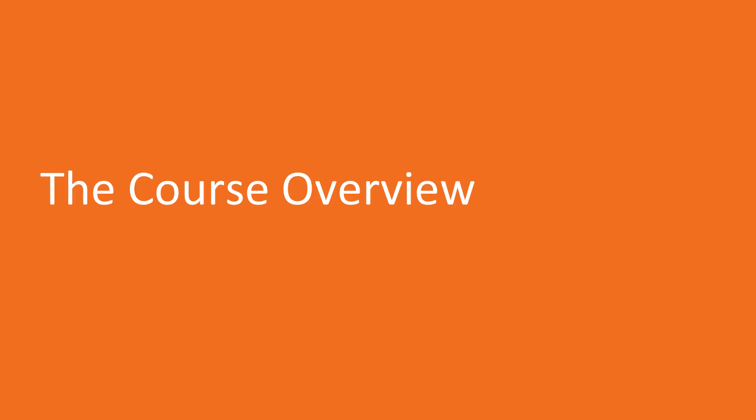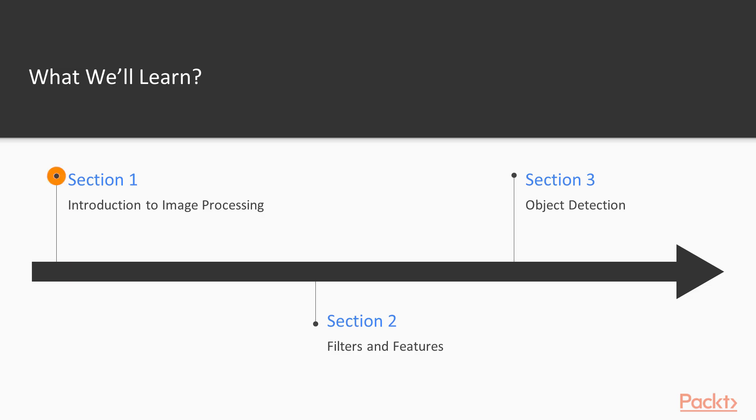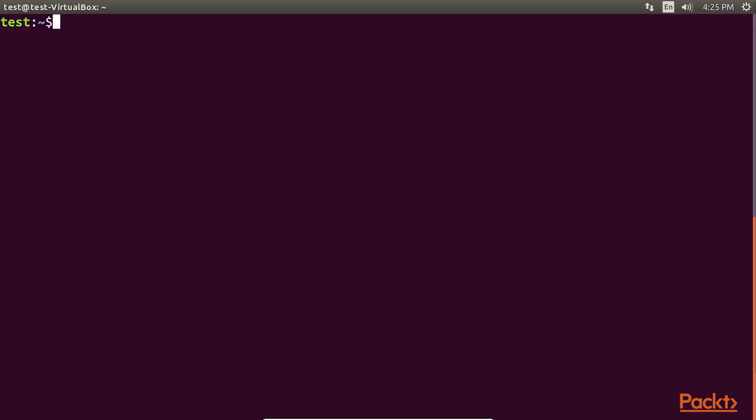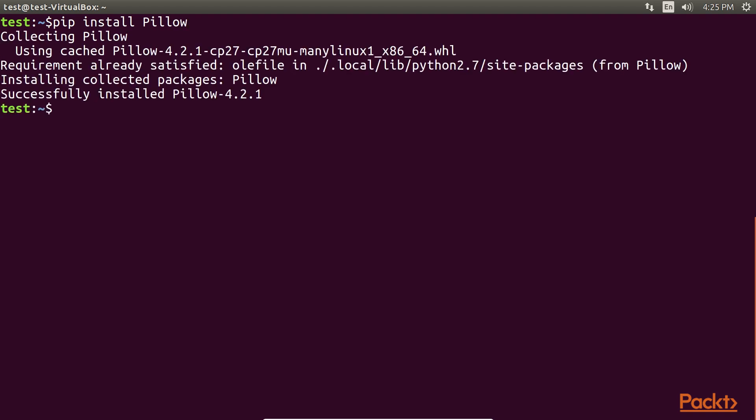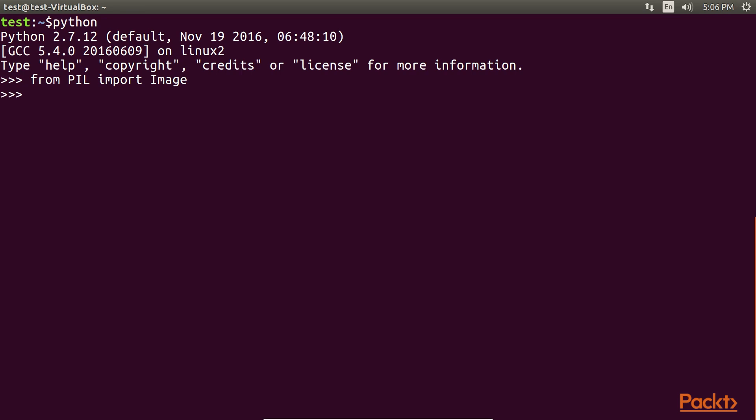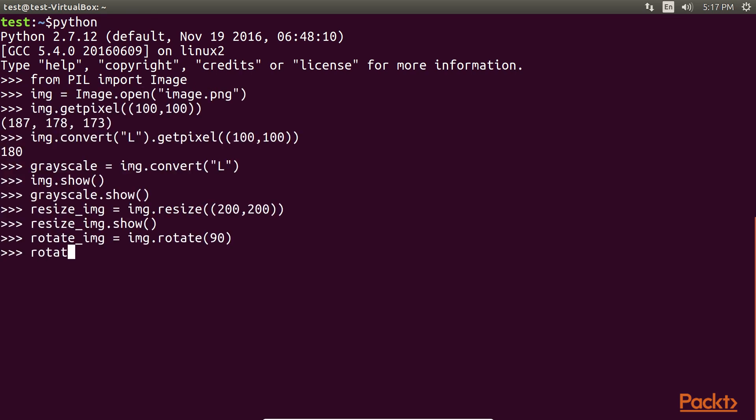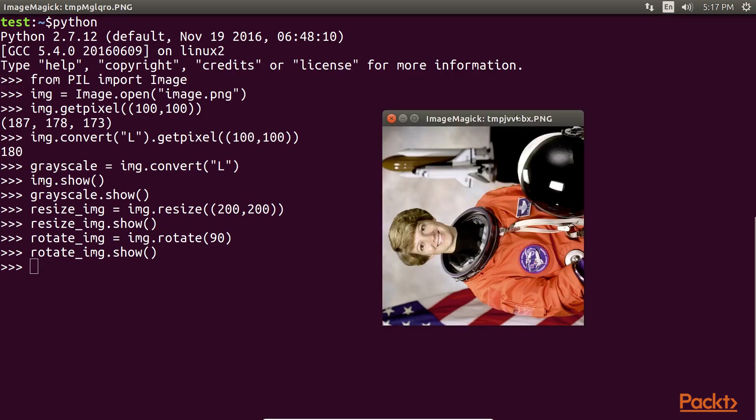Now we will see what we are going to cover in this video course. In the introductory section, Introduction to Image Processing, as the name suggests, introduces you to the basics of image processing. Starting with some common use cases of image processing, the section goes on to explain how to install different image processing libraries. The next few sections explain how to read, write an image, and perform basic image manipulation operations.